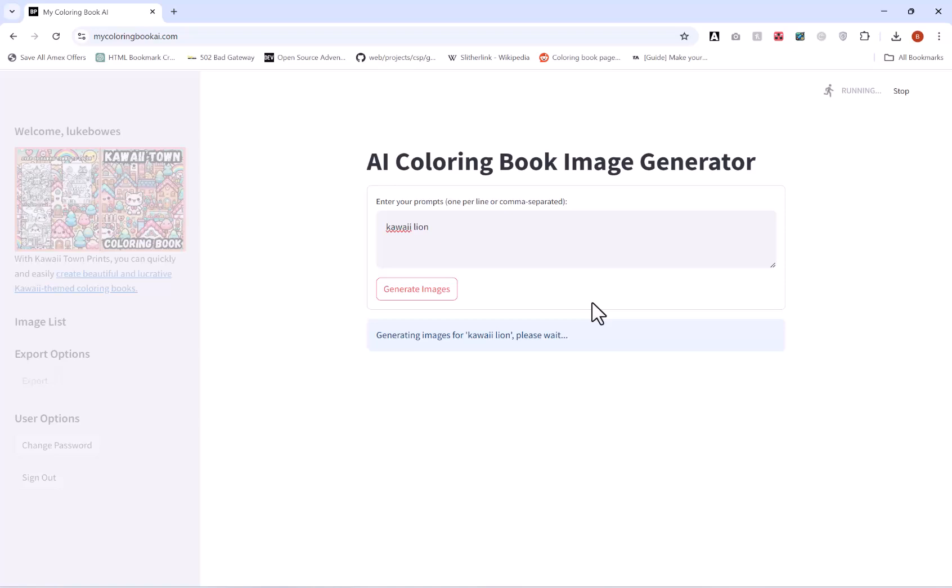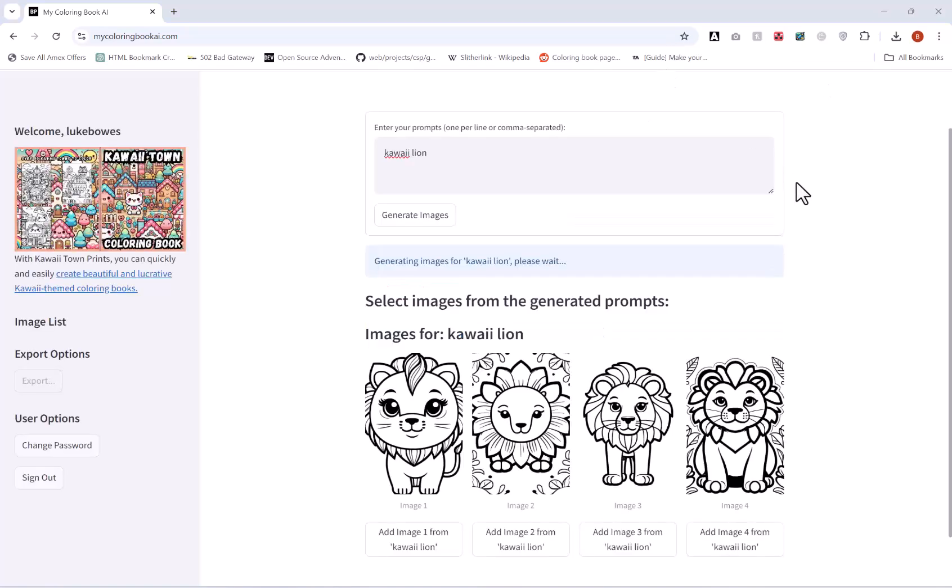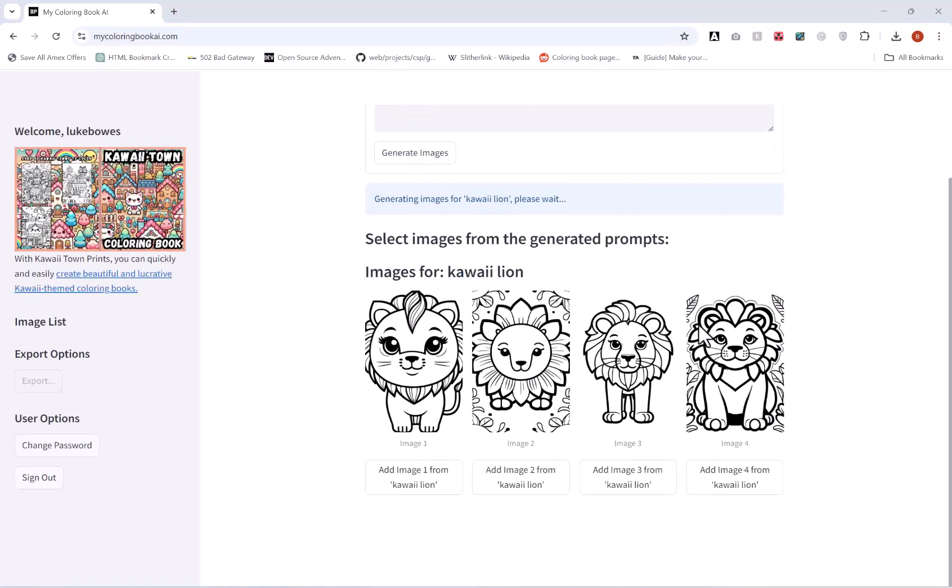When the process completes it will look a little bit like this here and will give you four different variations of what you wanted.